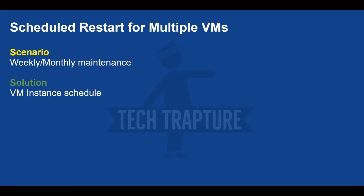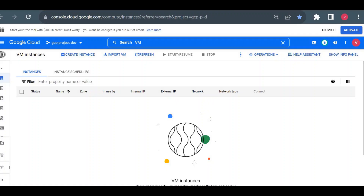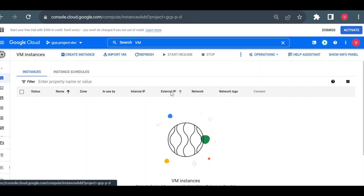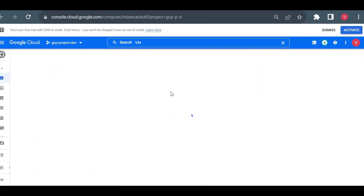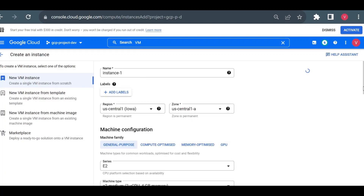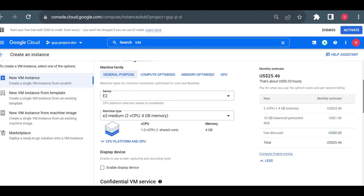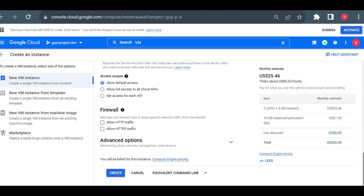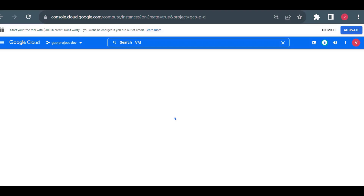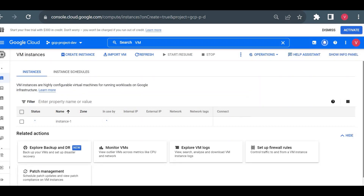Currently I don't have any virtual machine in my project, so first I'll create a default virtual machine without much configuration. I'll create it in us-central1, keep the name as is, and simply click Create. I'm not worrying about networking or firewall for this demo because we are not using that.